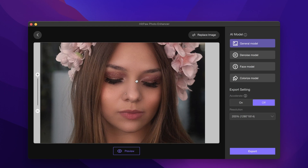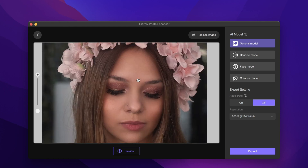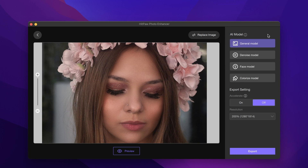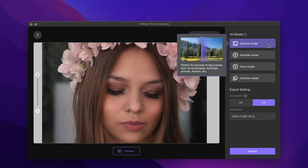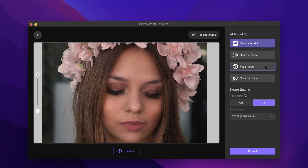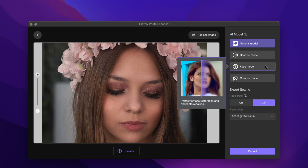After importing photos, we choose an AI model. Choose the appropriate AI model according to your picture type — that can make the effect better. You can also try different AI models to preview and choose the one you think works best. Hover the mouse over the model and there will be a detailed introduction to it.